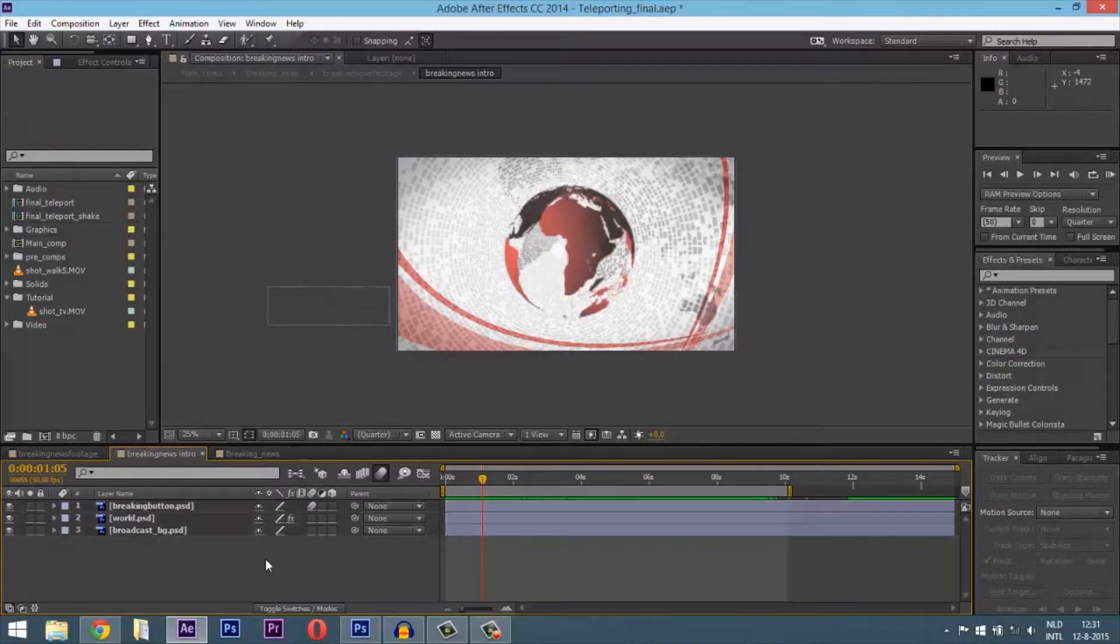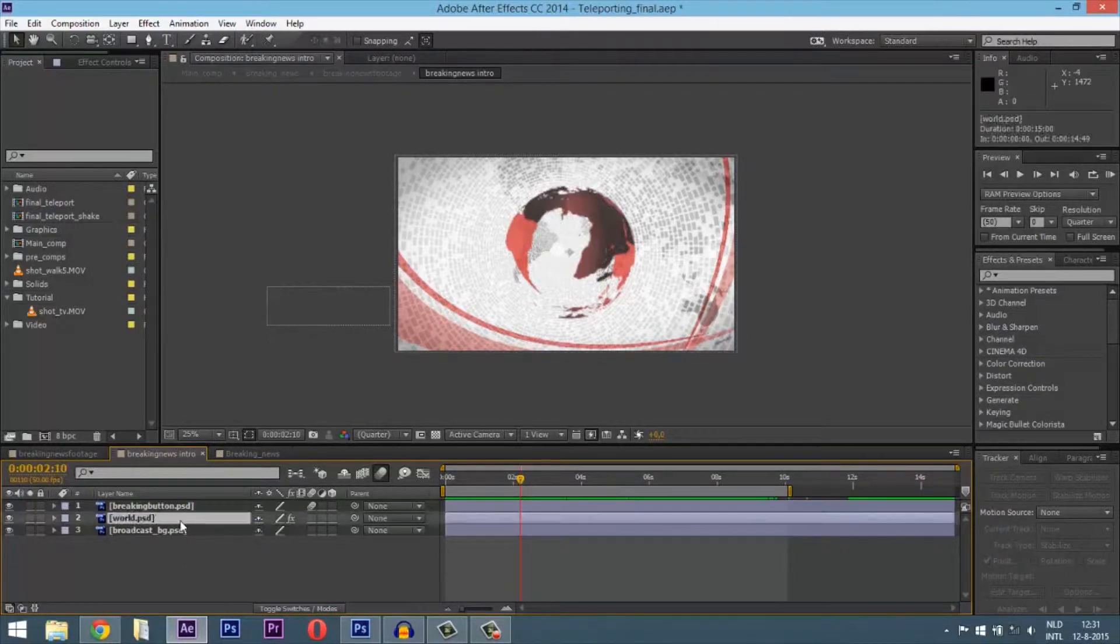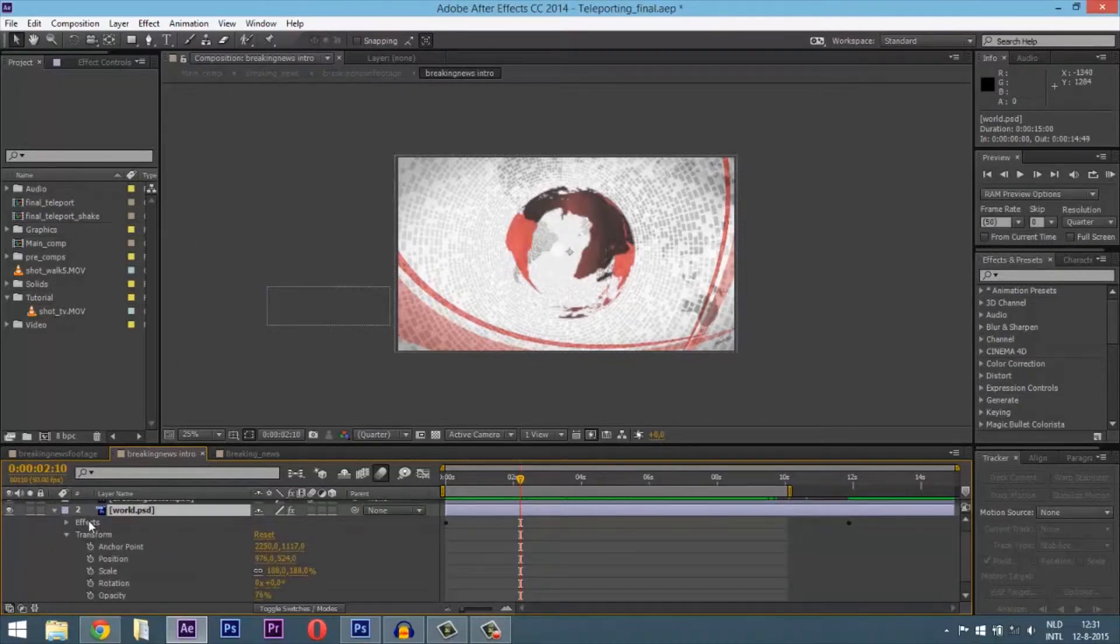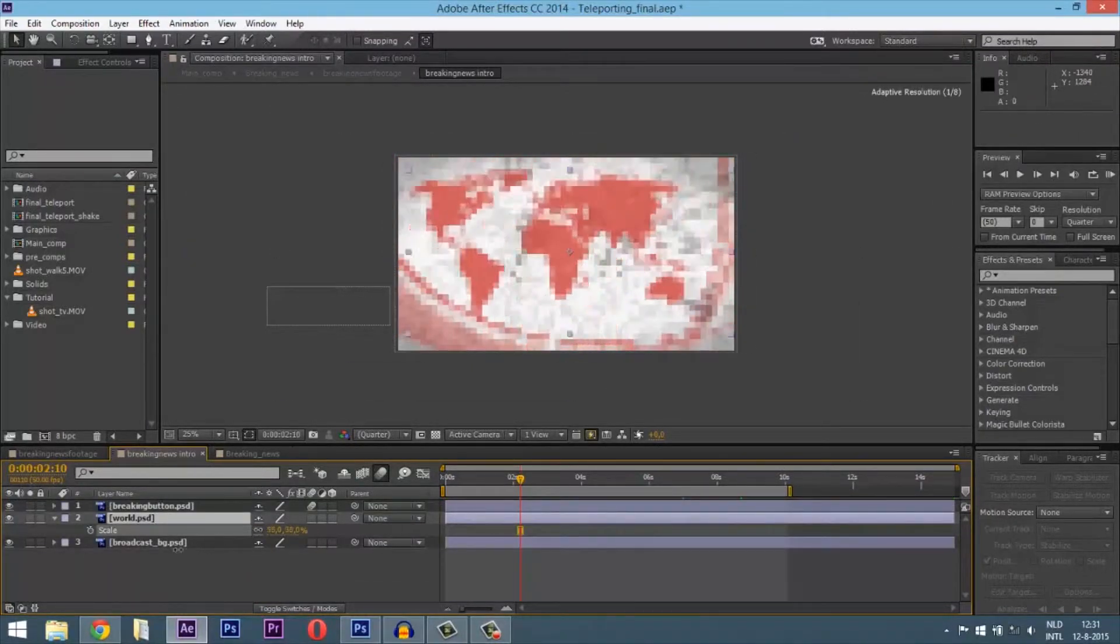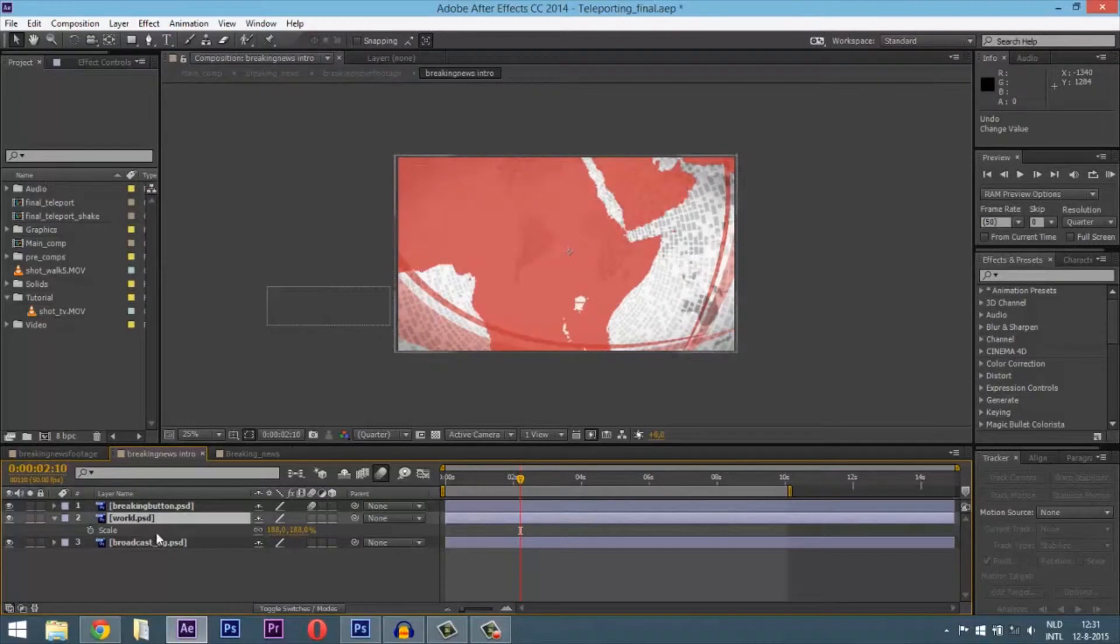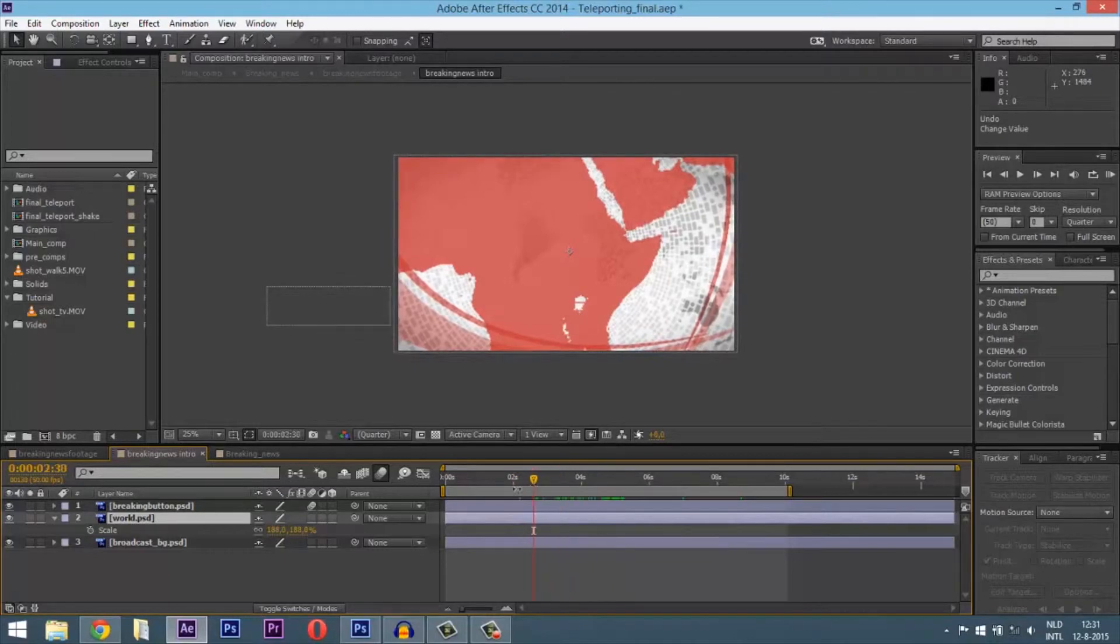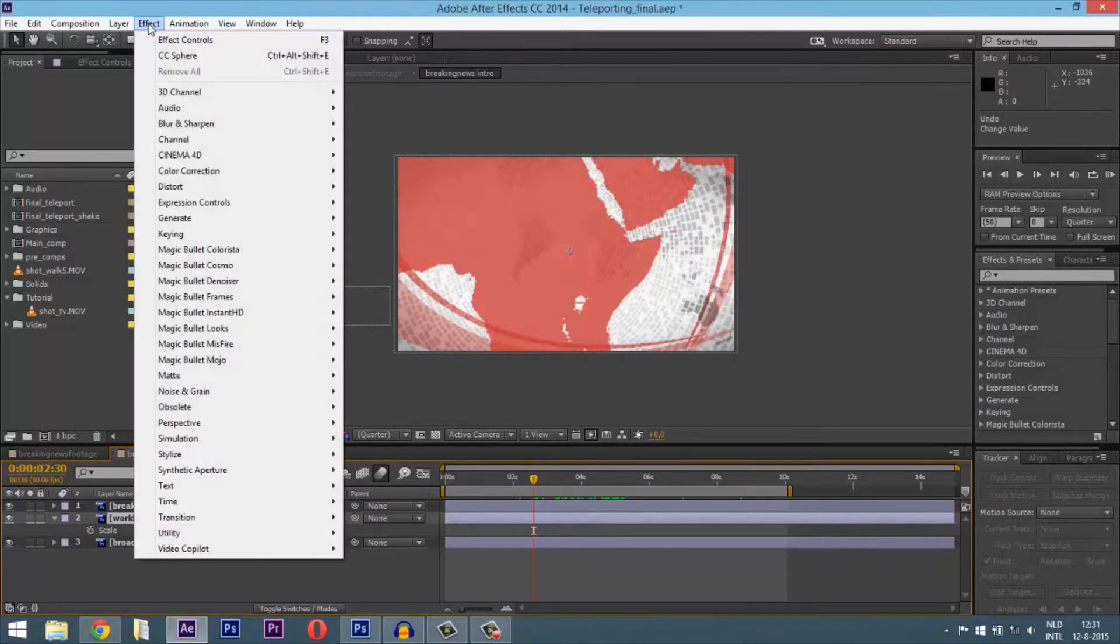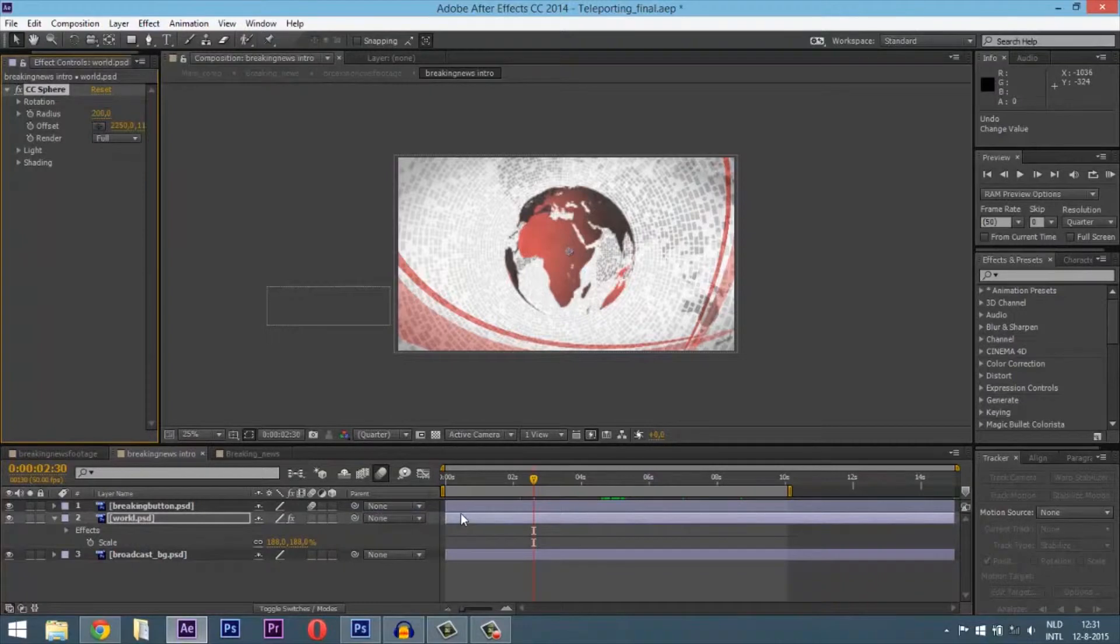Now for the breaking news intro I created. It's very simple, just three layers because I didn't want to put much time into it. The world itself is just a map. I put a CC Sphere effect on it, and it makes it a 3D world.